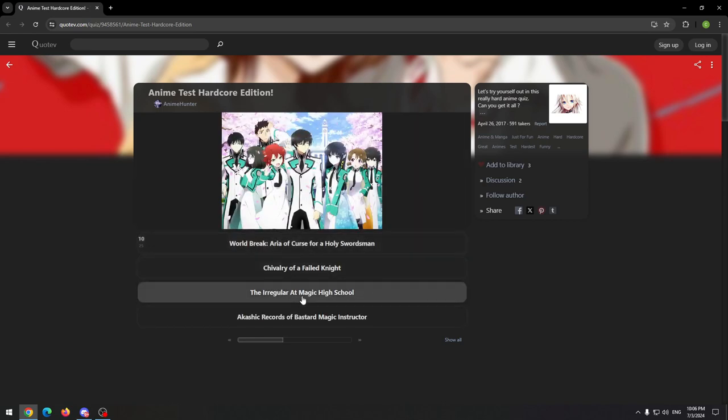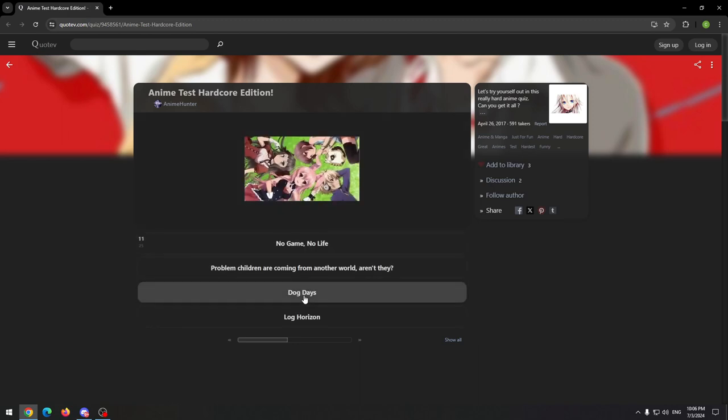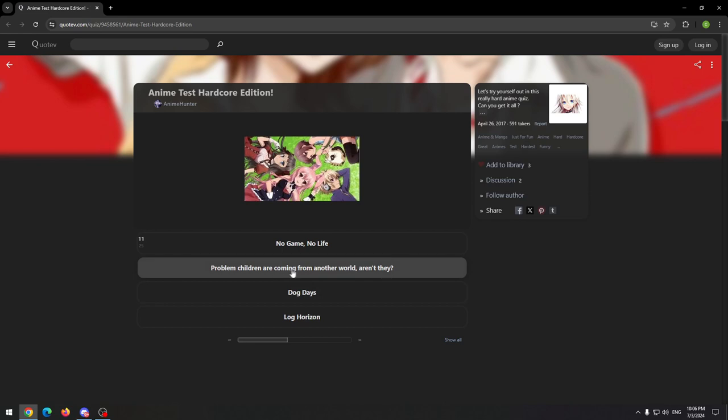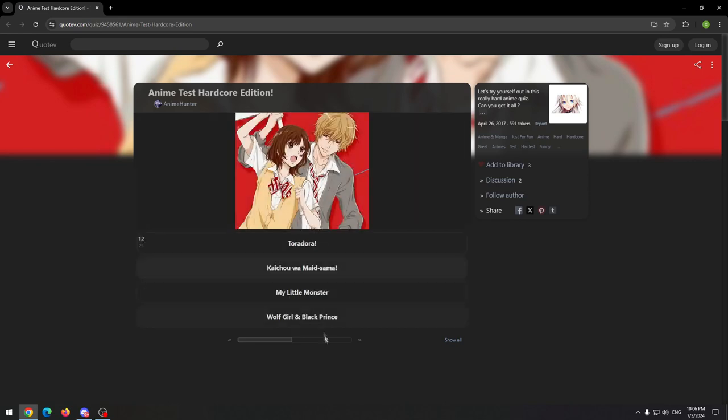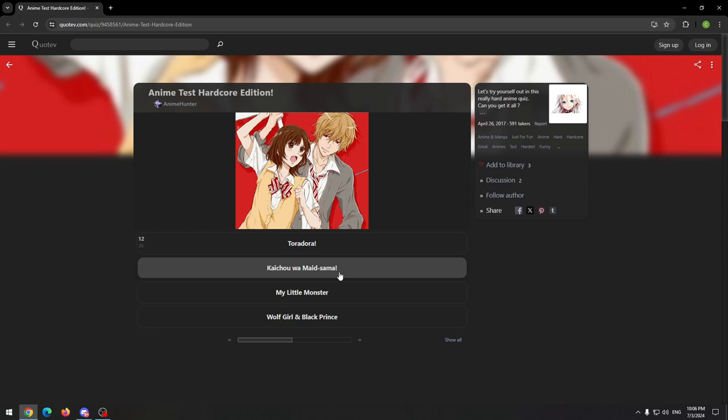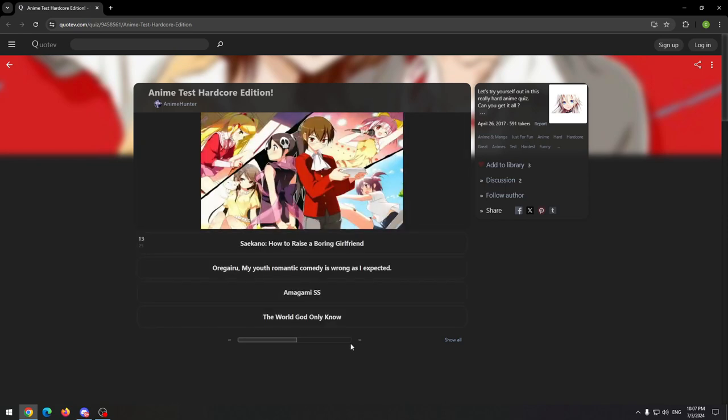Well, this is Irregular at Magic High School, I haven't watched it, but I know the anime. This is probably True Tears coming from another world, aren't they? I think this is Maid Sama, but I haven't watched it, so I'm not 100% sure, but let's go with that.